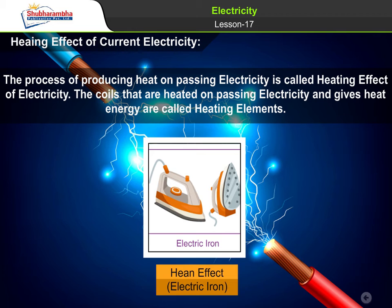Heating effect of current electricity: The process of producing heat on passing electricity is called the heating effect of electricity. The coils that are heated on passing electricity and give heat energy are called heating elements.